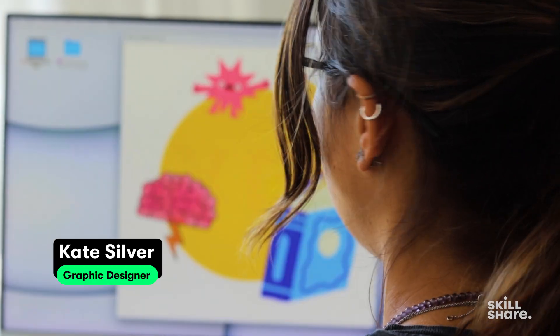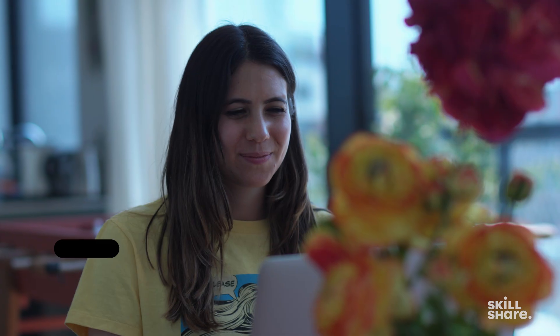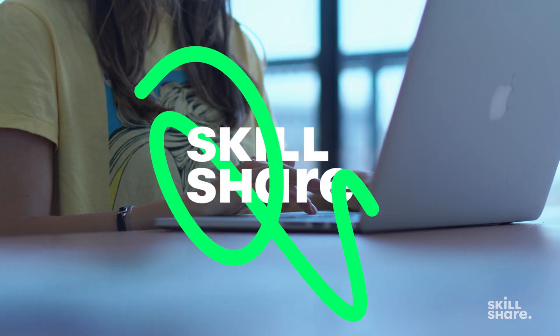I'm Kate Silver, I'm a graphic designer, I'm a shoe designer, and a top teacher on Skillshare.